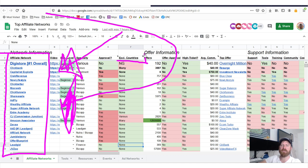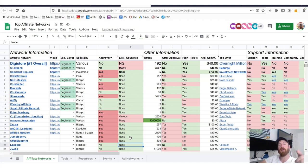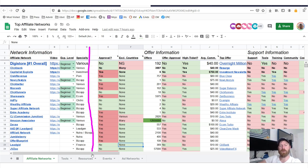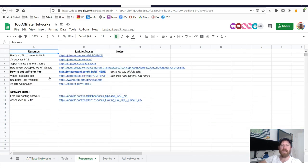Once again, the link is johncrestani.com/networks in order to get access to the list of all of the different affiliate networks. And I suggest you apply for as many of these affiliate networks as you possibly can. You will get accepted to some of them, no matter where you are in the world.